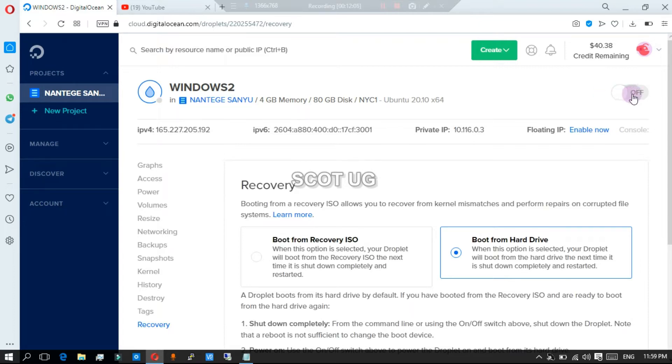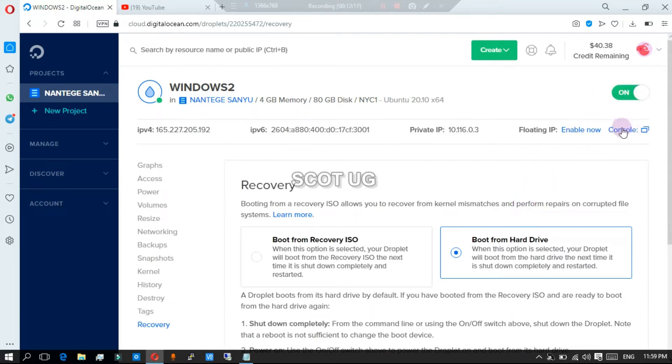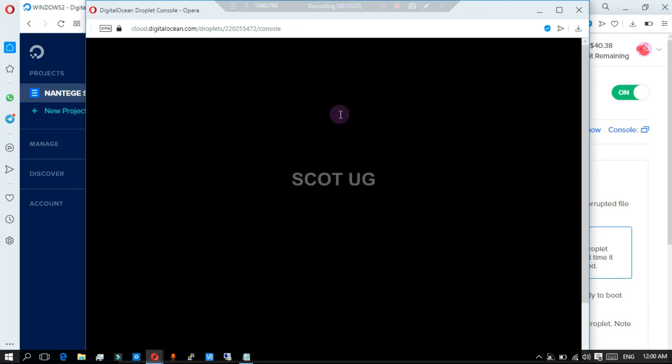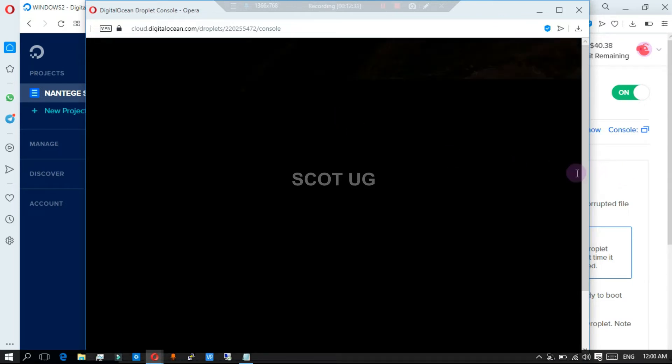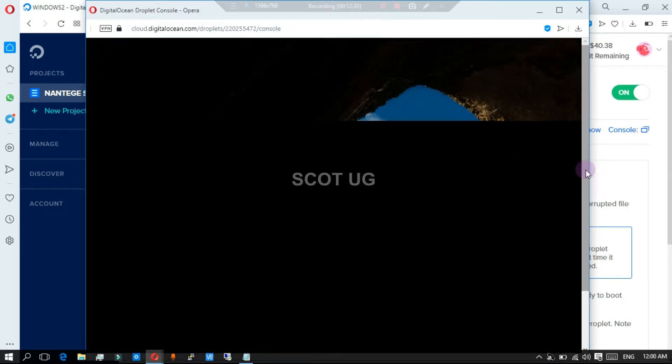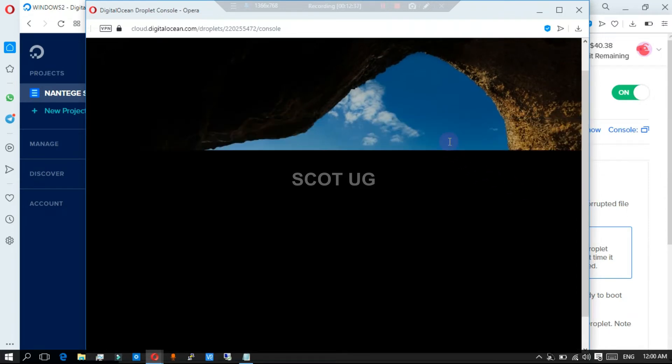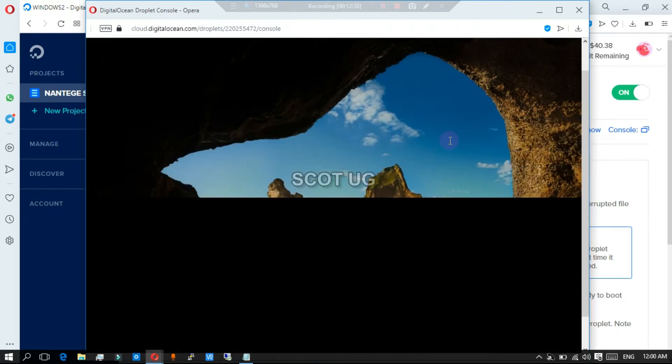Now the next step is you need a VNC here, or we are going to use the console. Well, our Windows image has been loaded and it is working very well.